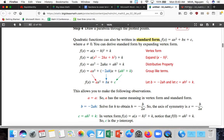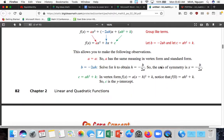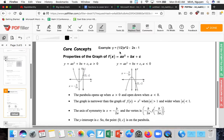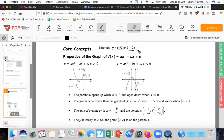Moving into the student journal for more examples. The axis of symmetry is x = -b/2a, and c is the y-intercept. The value of a has the same meaning in vertex form and standard form. Using the example y = ½x² - 2x - 1, we identify: a = ½, b = negative 2, and c = negative 1.